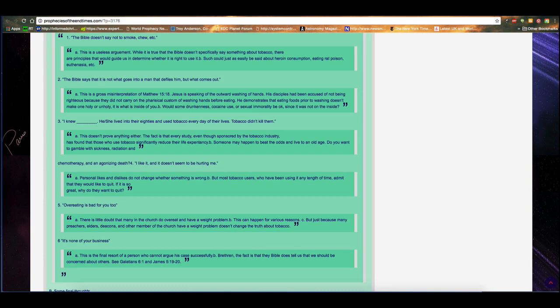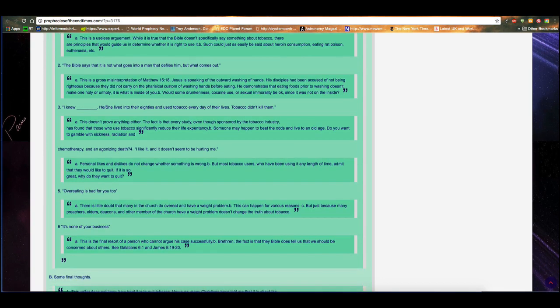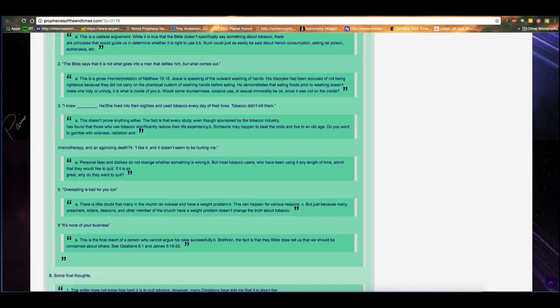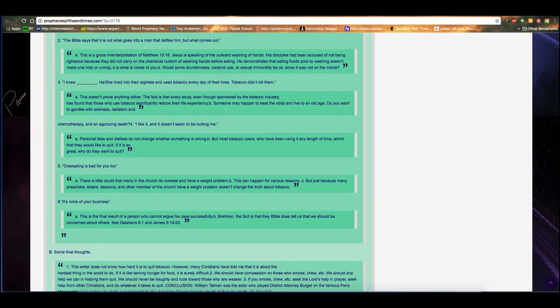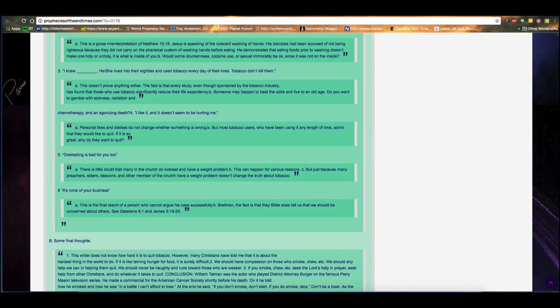Number 4. I like it and it doesn't seem to be hurting me. Personal likes and dislikes do not change whether something is wrong, but most tobacco users who've been using it any length of time admit that they would like to quit. If it is so great, why do they want to quit? Number 5. Overeating is bad for you too. There is little doubt that many in the church do overeat and have a weight problem. This can happen for various reasons, but just because many preachers, elders, deacons, and other members of the church have a weight problem doesn't change the truth about tobacco. Number 6. It's none of your business. This is the final resort of a person who cannot argue his case successfully. Brethren, the fact is that the Bible does tell us that we should be concerned about others. See Galatians 6.1 and James 5.19-20.